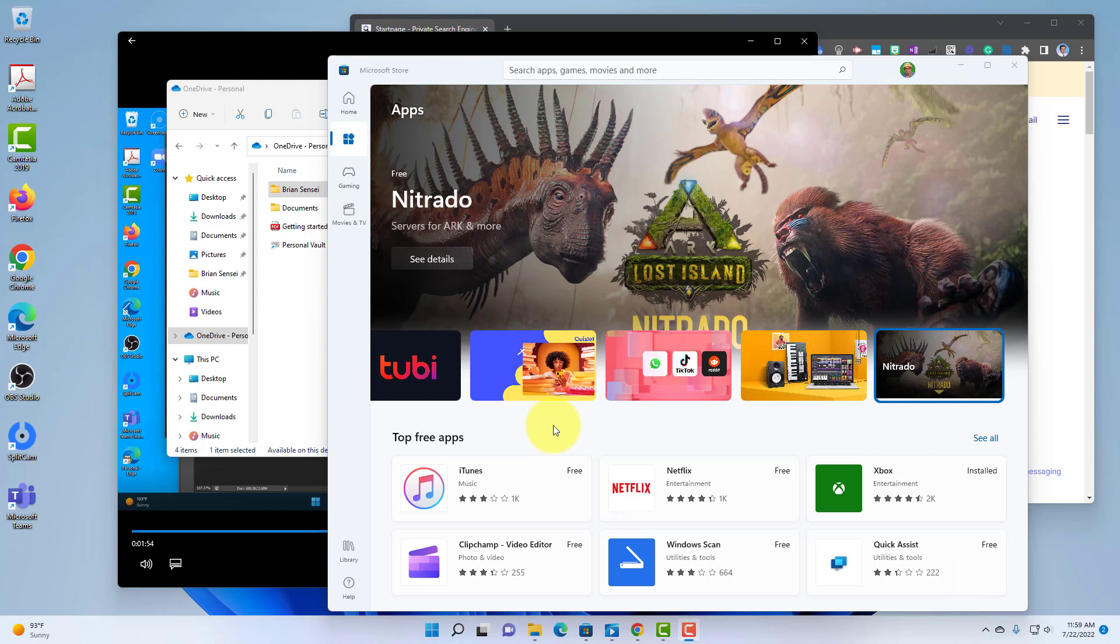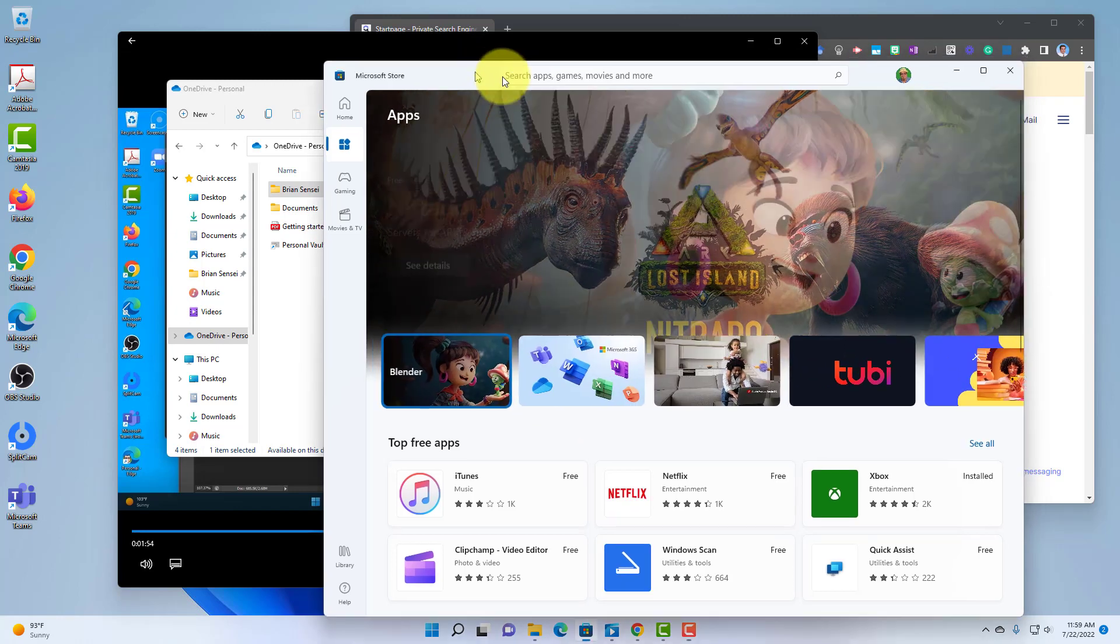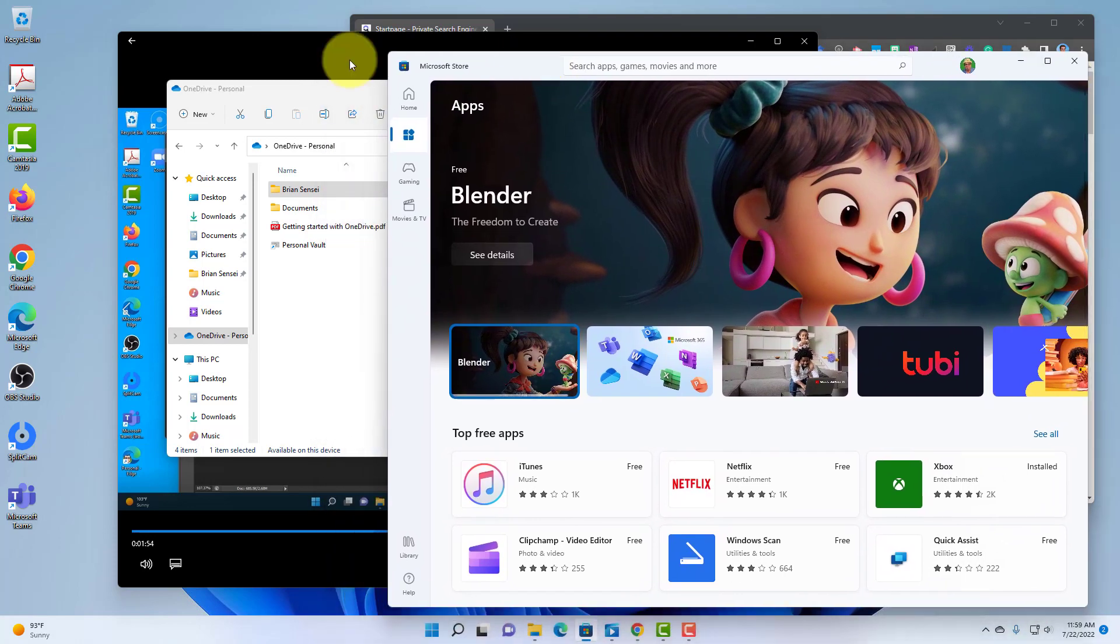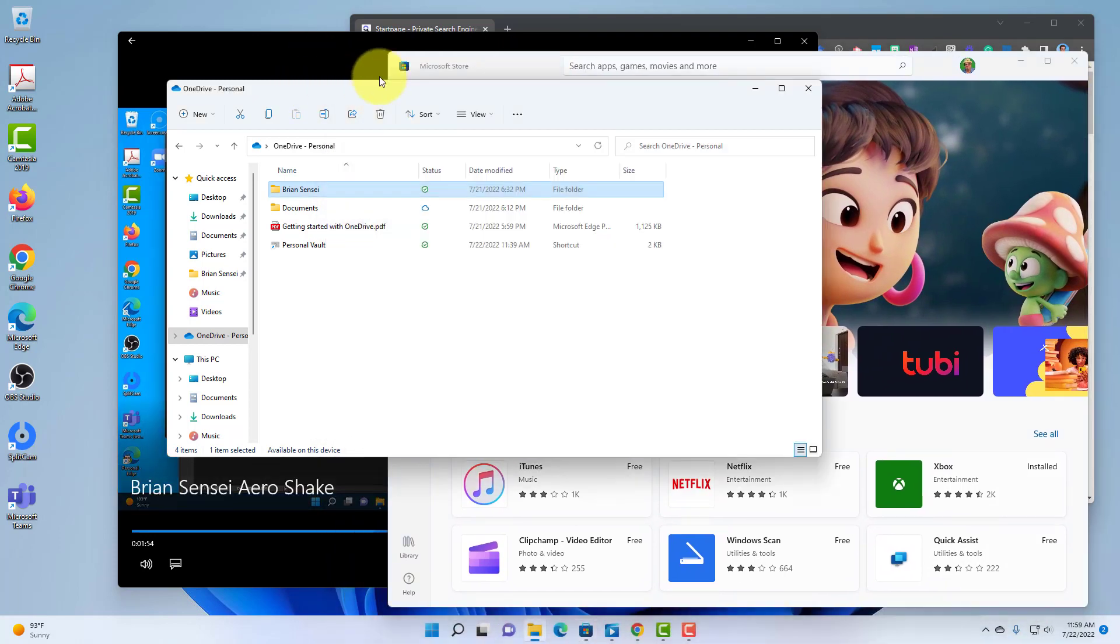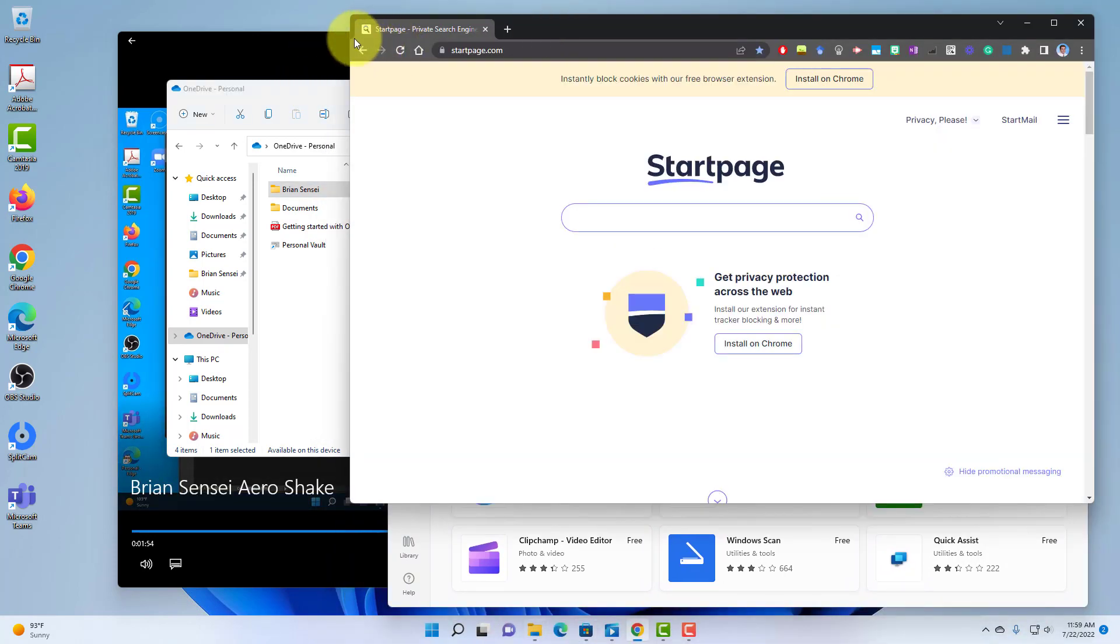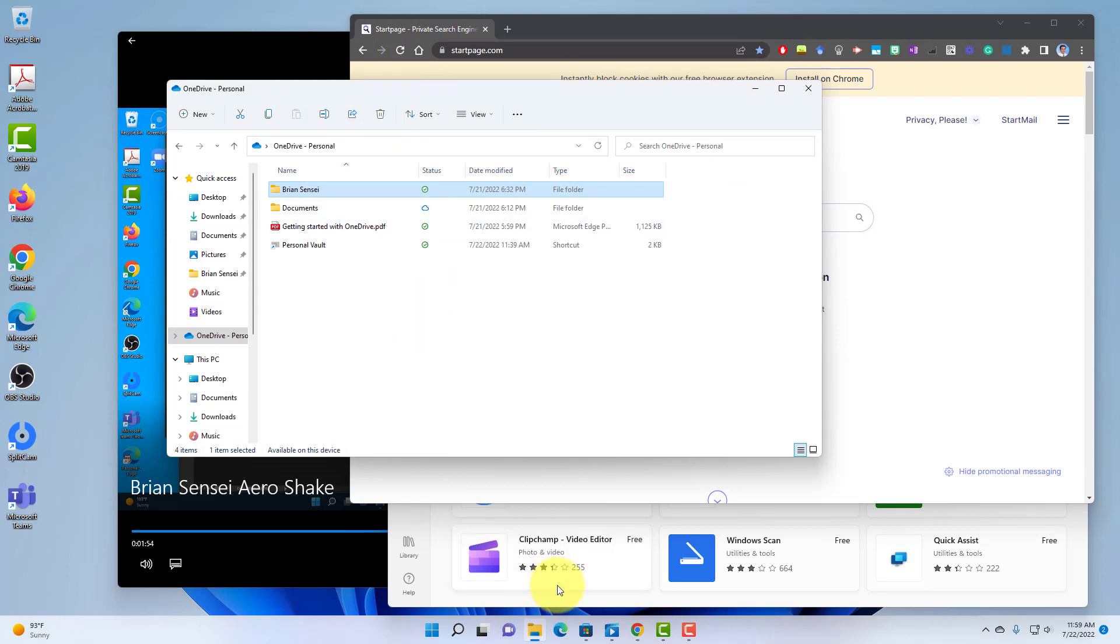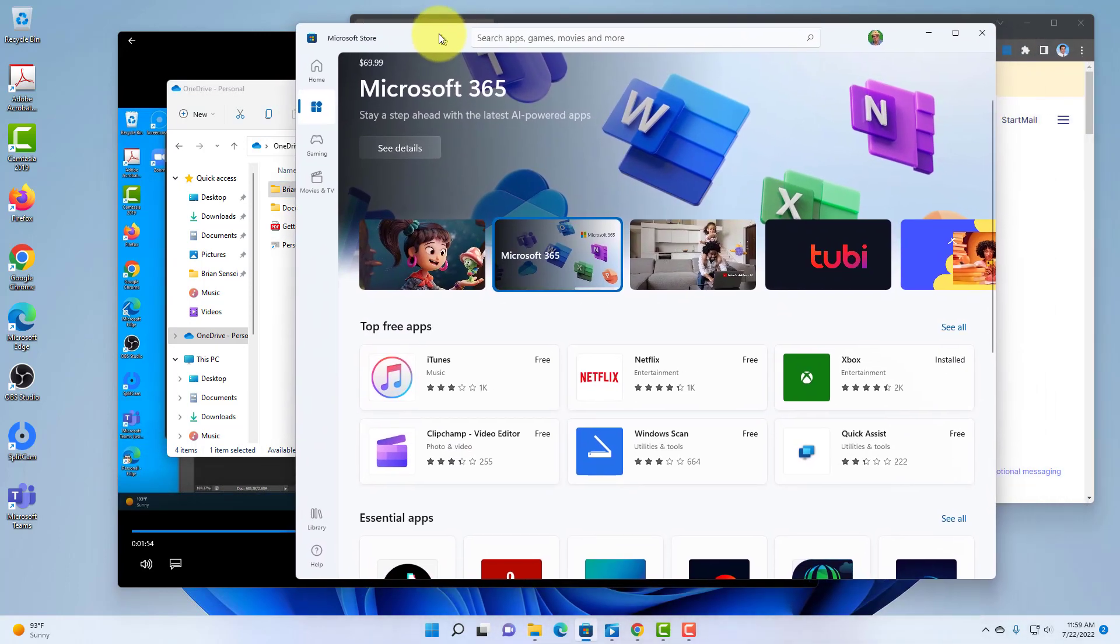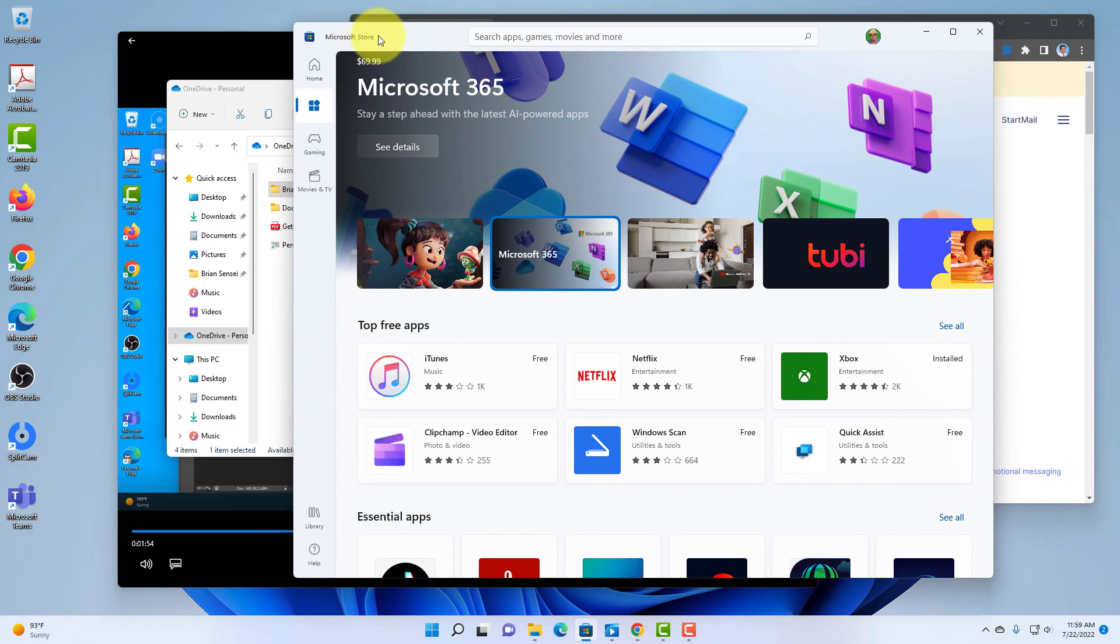Here I am on my Windows 11 desktop, and I've got a bunch of windows open here, as you can see, multiple windows, and it's just a lot of clutter. Really all I want to do is work right now in this one window. This is the Microsoft Store.